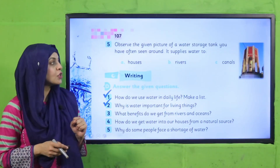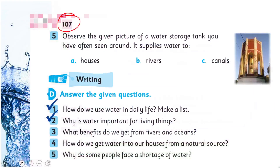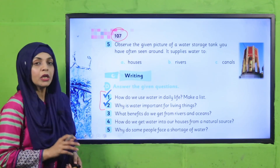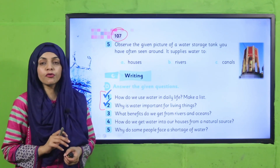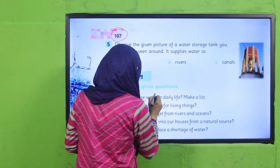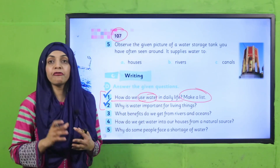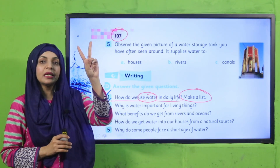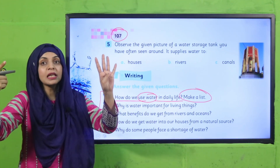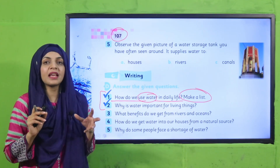Now it's time for practice. Open page number 107 in your books. Today we will do question number 1 and question number 2. You need your notebooks. Write down the question and then the answer underneath. The first question is: how do we use water in daily life? Make a list. We use water in our daily life for: number 1, drinking; number 2, cleaning; bathing; watering plants; washing clothes; washing dishes. Write down as many things as you can.